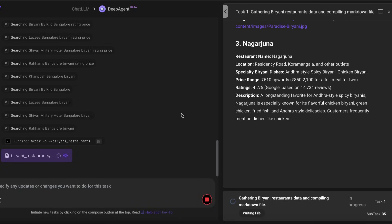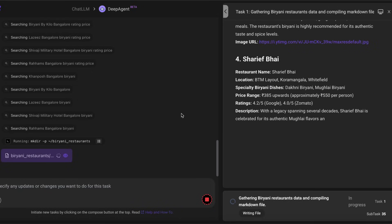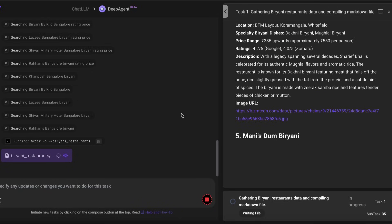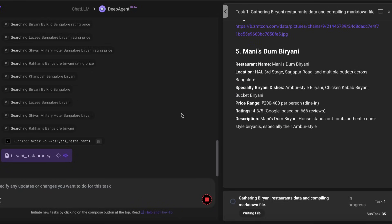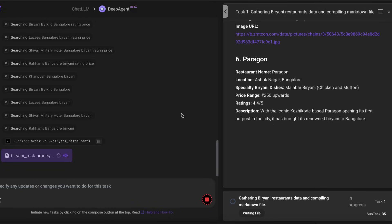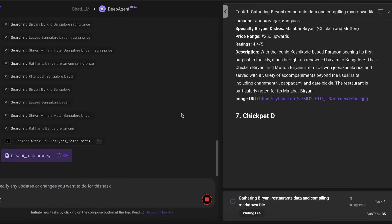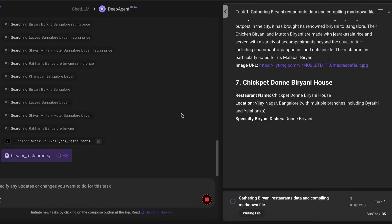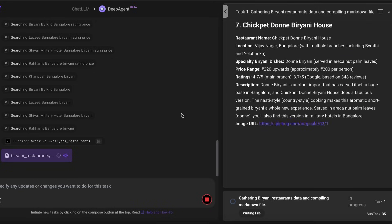Whatever information it collected, it's going to store it as a markdown file, another very brilliant implementation. Once it stores everything as a markdown file, as you can see here, the restaurant name, the location, specialty, pricing.